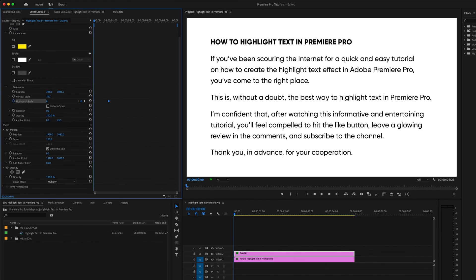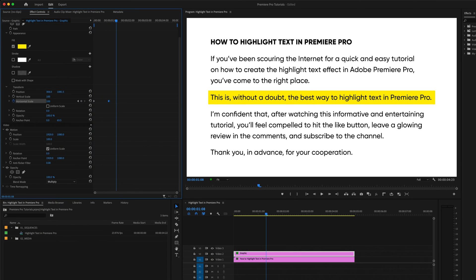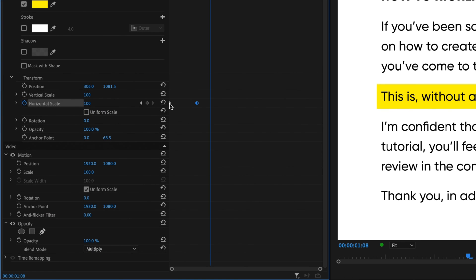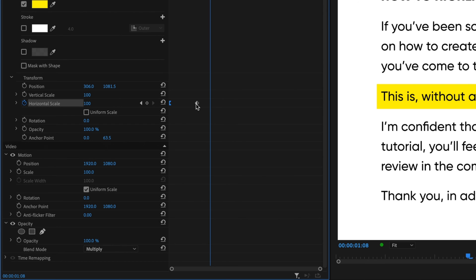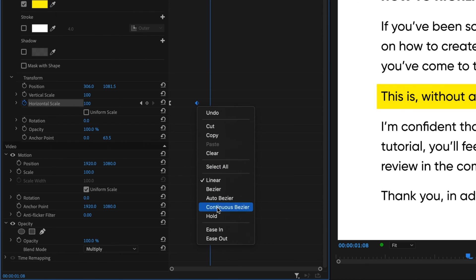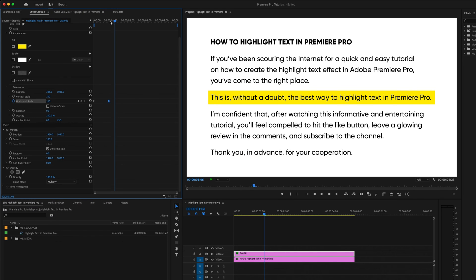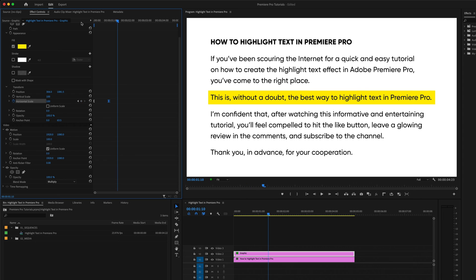And with these two keyframes, we've created a basic text highlight animation. If you want to make this look a little smoother, right-click on the first keyframe and select Ease Out, and then right-click on the second keyframe and select Ease In. Now the animation will look a little more natural, accelerating out of the first keyframe and decelerating into the second.